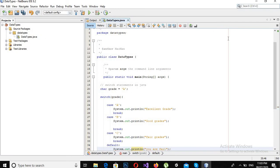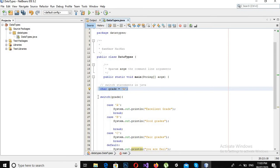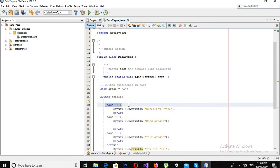Now let's test it. So the value of the grade is 'A' here. We have assigned 'A' to this character grade variable. So in this, when it comes to the switch statement...